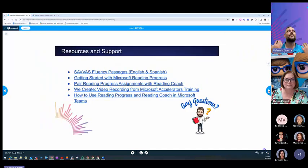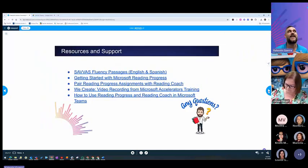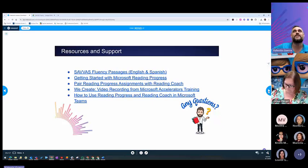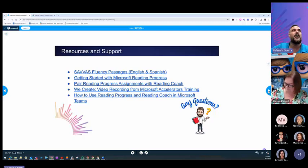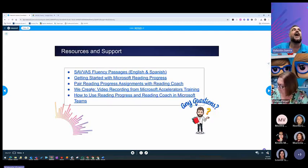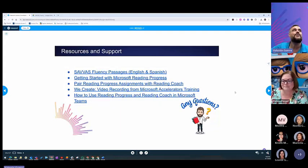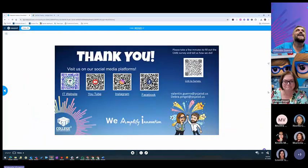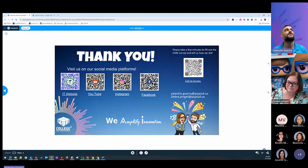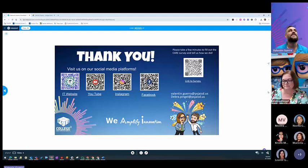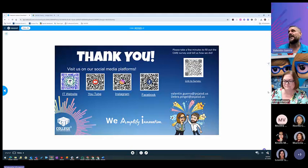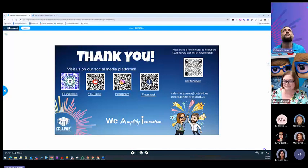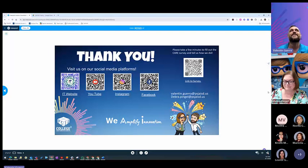Again, some more resources and support. We give you the seven fluency passages, again, in here on the last slide. Getting started with Microsoft Reading Progress, some information. Pairing Reading Progress assignments with Coach. Some of the recordings that we had from last year, and how to use Reading Progress and Reading Coach through Teams. Again, thank you for joining us today. It is five o'clock. This is our YouTube channel, our Instructional Technology website. And in our YouTube channel, you can see all of our training recordings that we have done last year, the year before, and now this year. And if you please take a few moments to fill out the CARE survey and tell us how we did. Thank you so much for being here. Thank you so much.